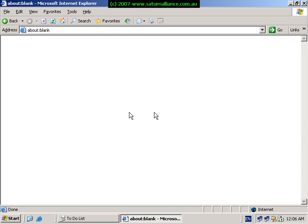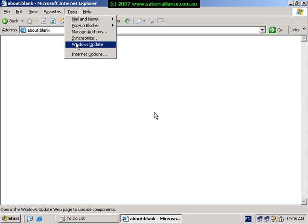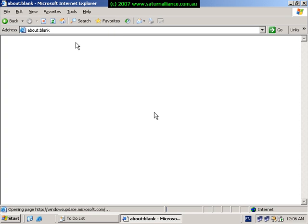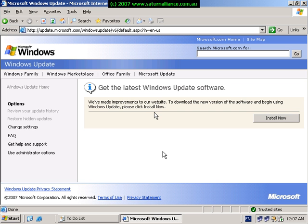This should now mean that we can access the internet. The first option that you probably should choose is to run Windows Update to install the patches required from Microsoft. Once again, this video has been a presentation from Saturn Alliance. My name is Robert. If you have any questions, please email me directly via robert@saturnalliance.com.au. And again, if you think this video has been a benefit to you, please go to donation.saturnalliance.com.au. Thank you very much.